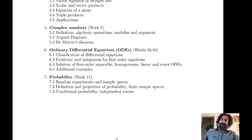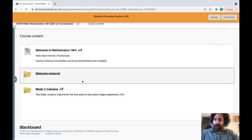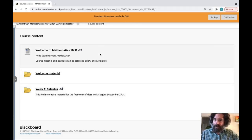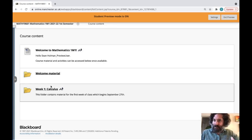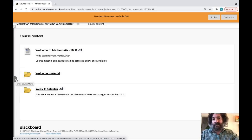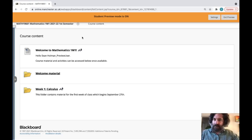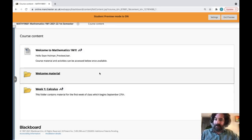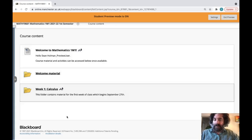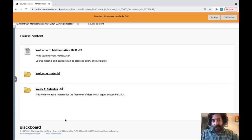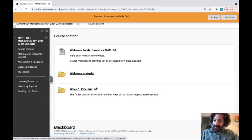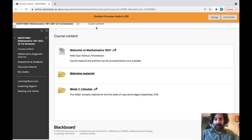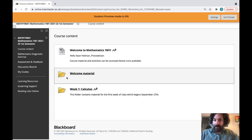This is the Blackboard site for the course. I have student mode on, so this is roughly what it should look like for you — it may look slightly different on different devices. One thing to note: on the left-hand side of the screen there's a pull-out course menu that people sometimes miss when they first start using Blackboard. If you click on it, you get additional options. The main section is course content, which is where we are now.